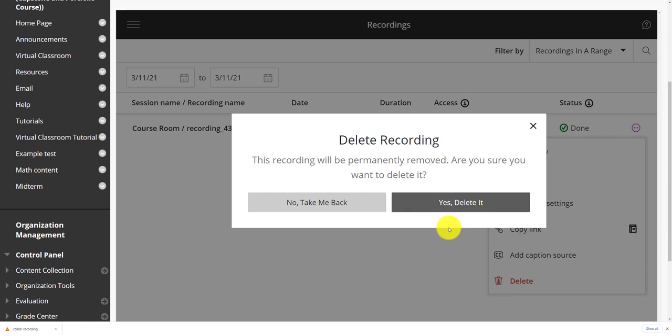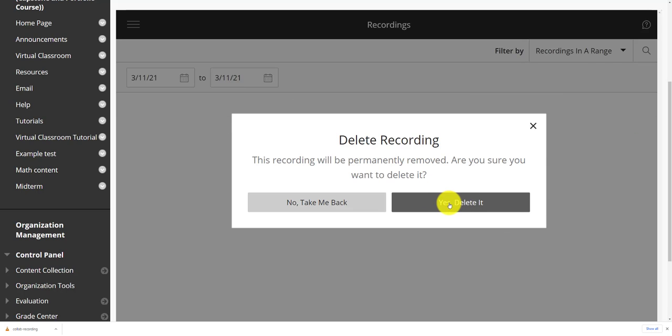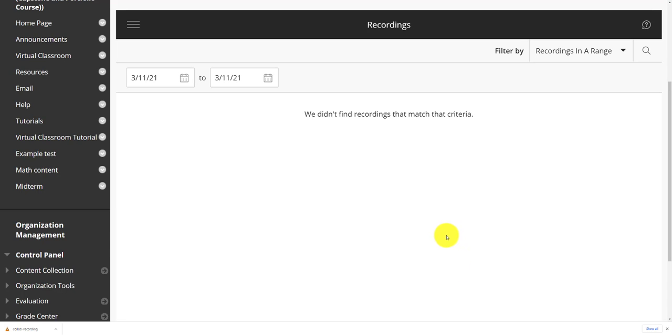This isn't going to be a permanent delete. It does warn us of that. Once I delete it, that recording's gone. And if I downloaded it, I have a copy for my own record. Thank you.